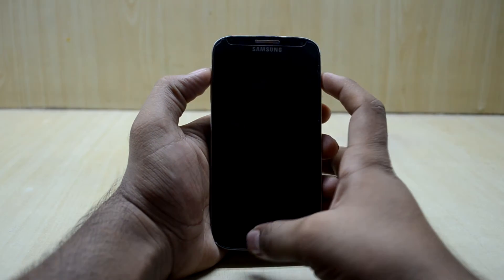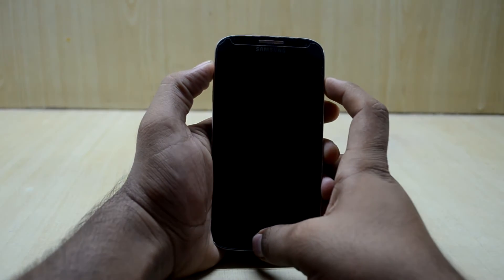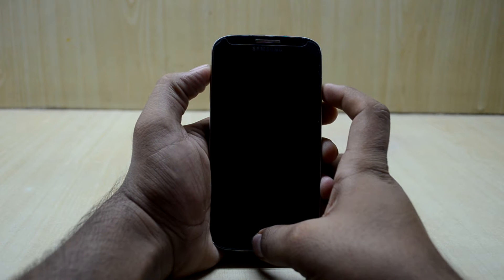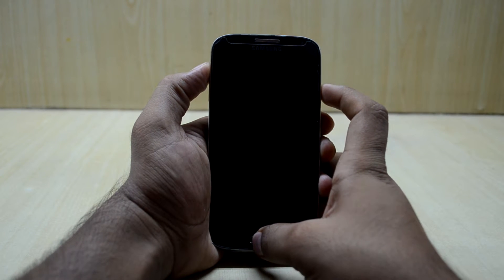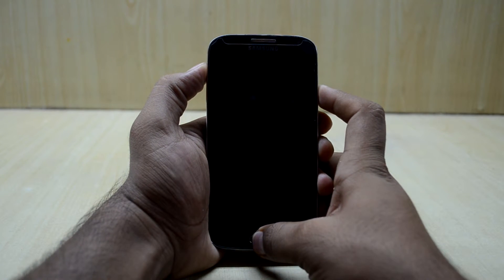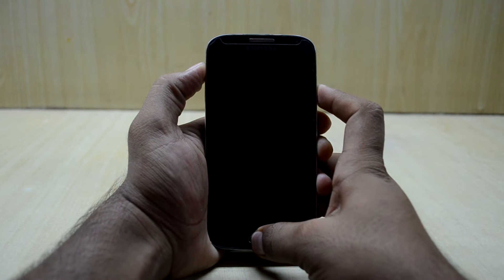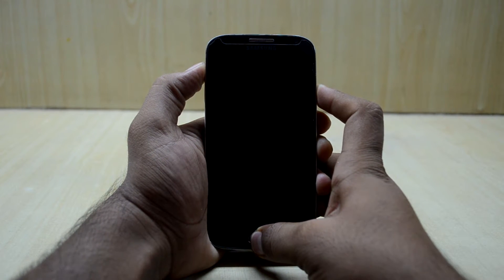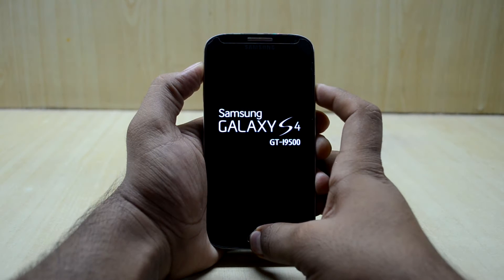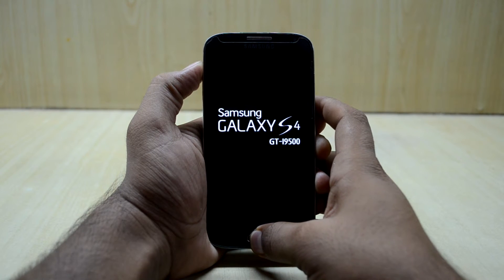To do that, we're going to press volume up key, home key, and power key at the same time, and now we're going to let go of the power key.